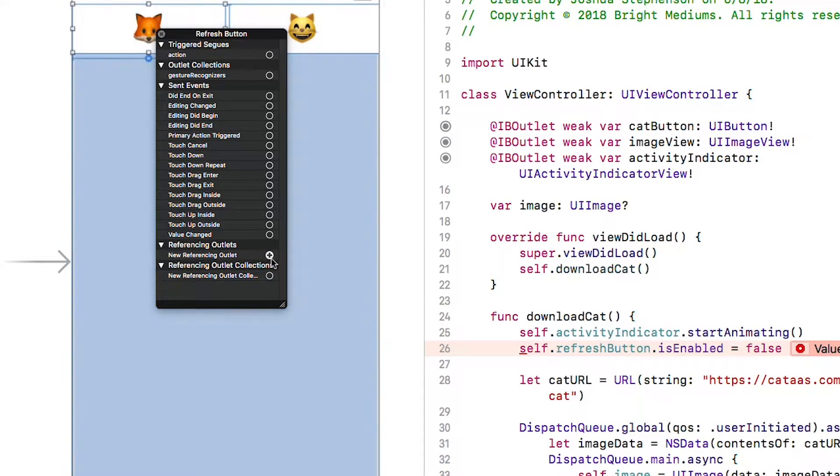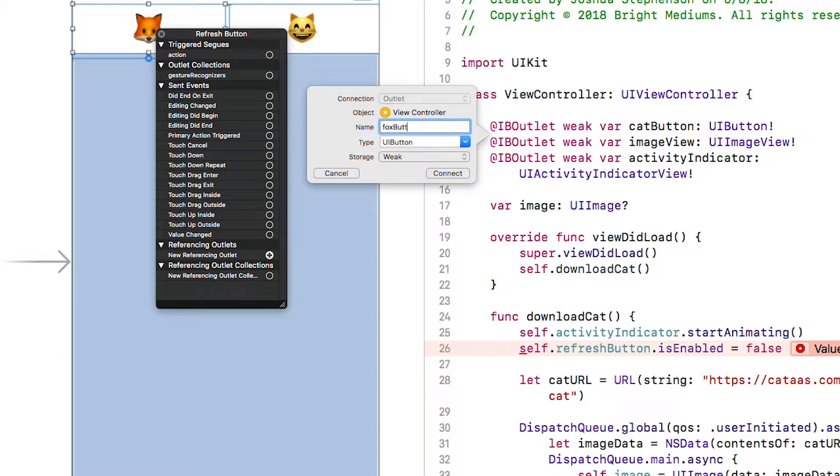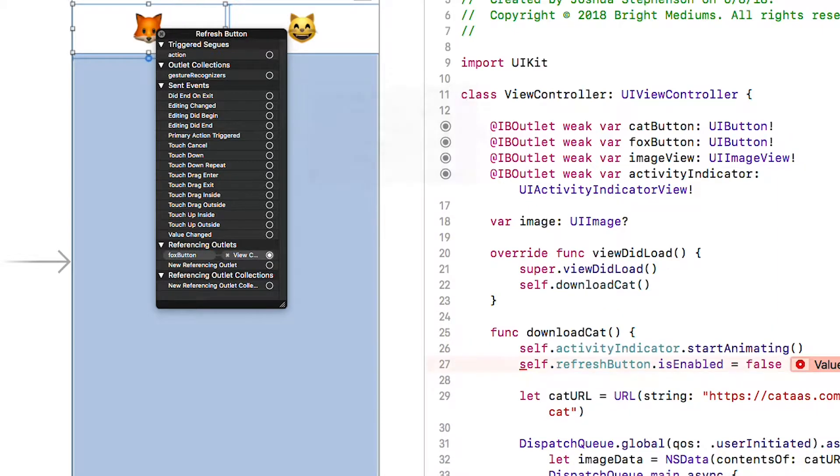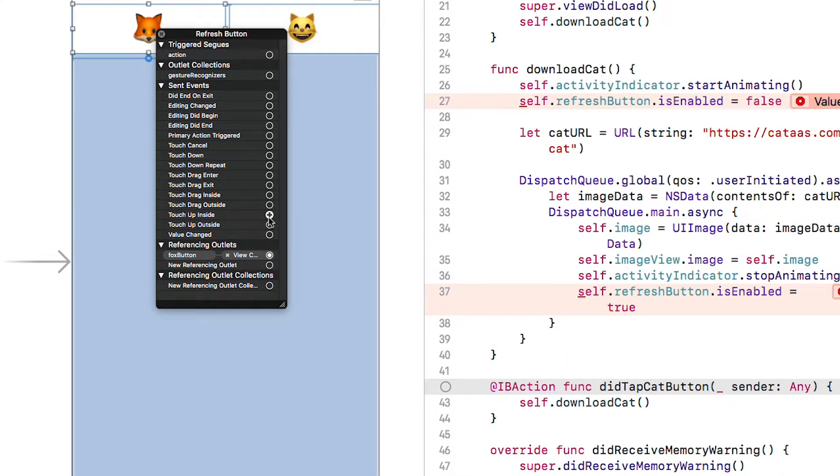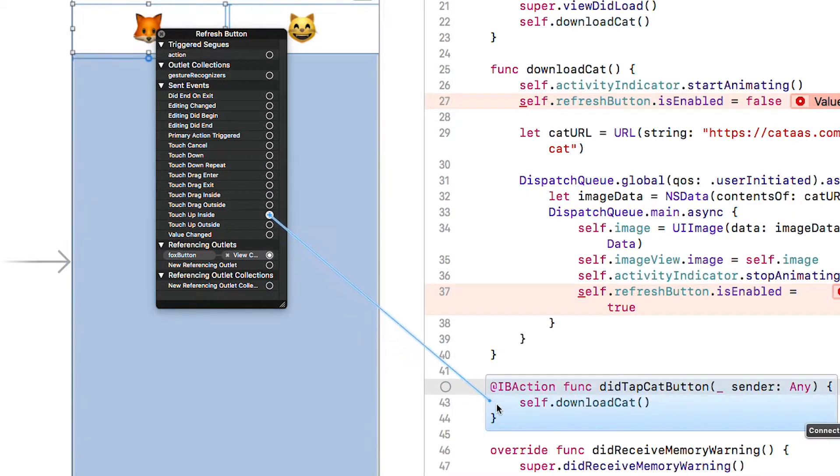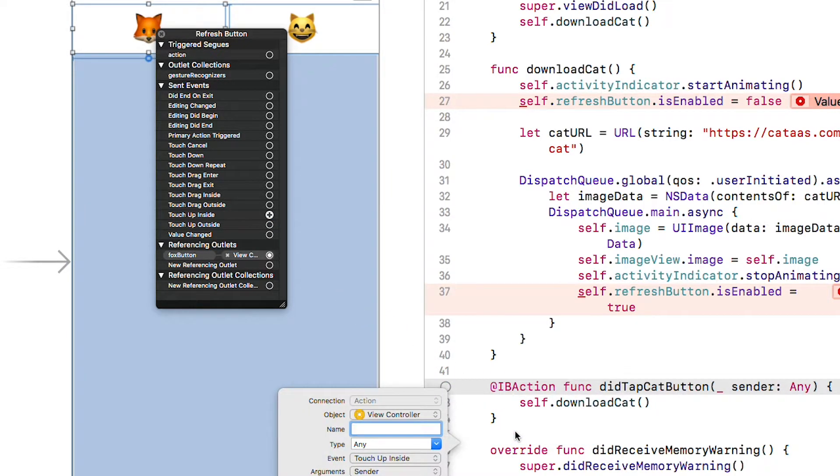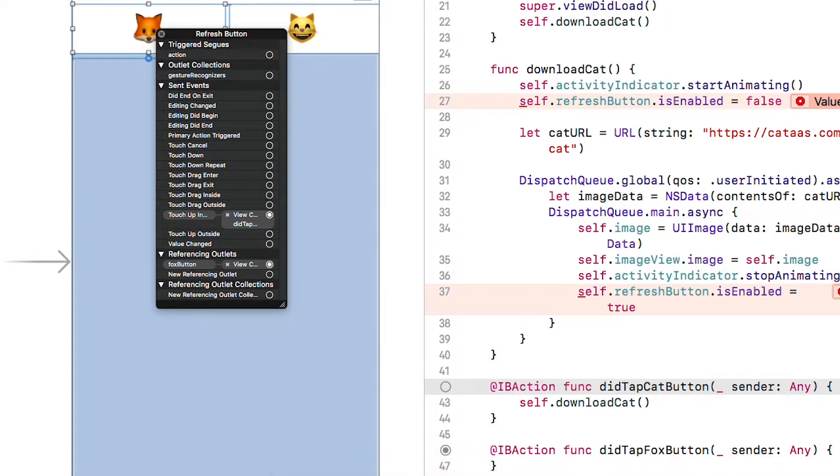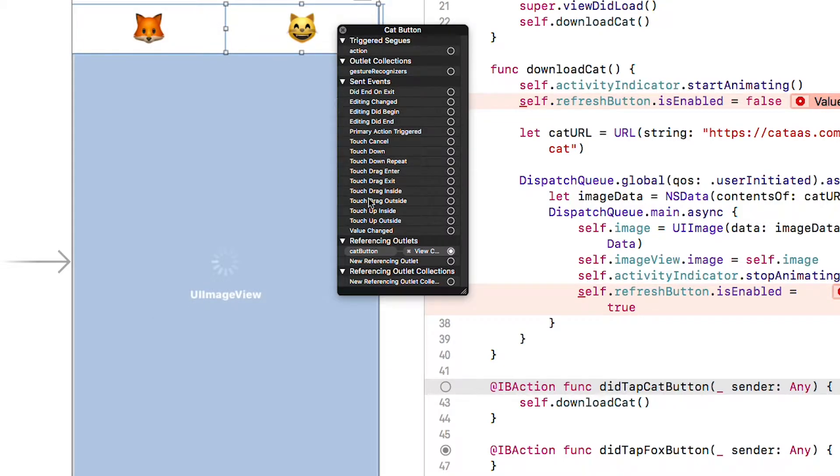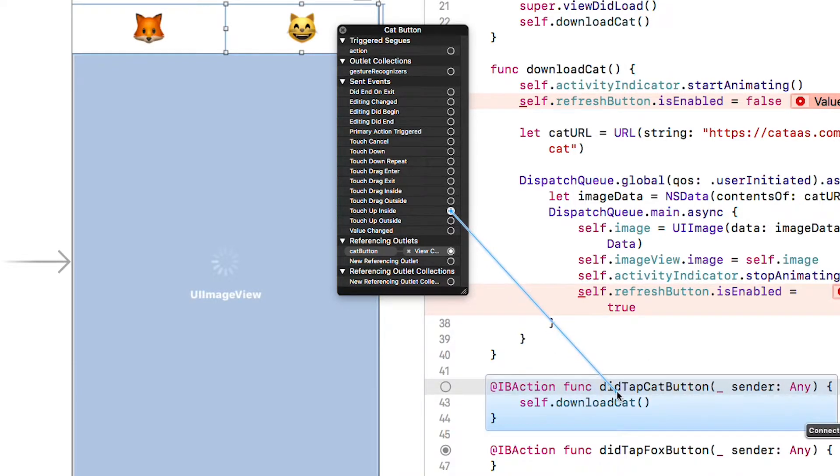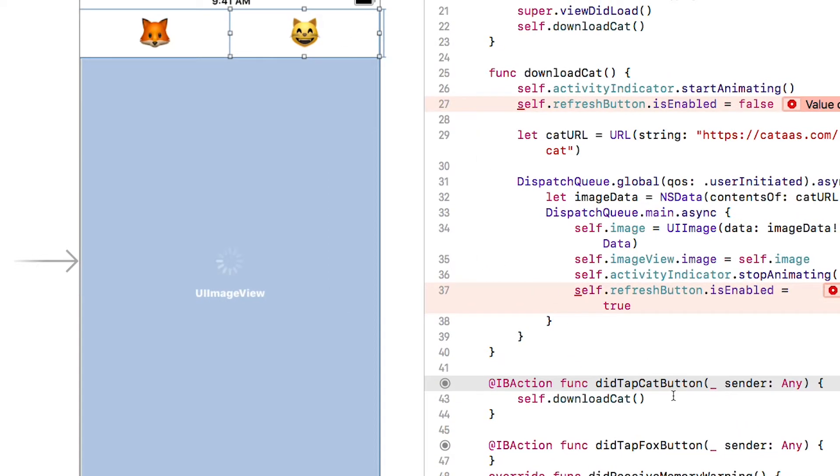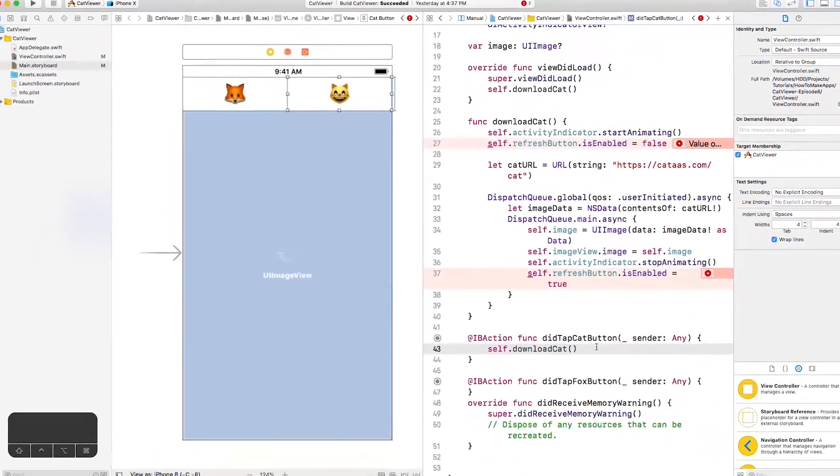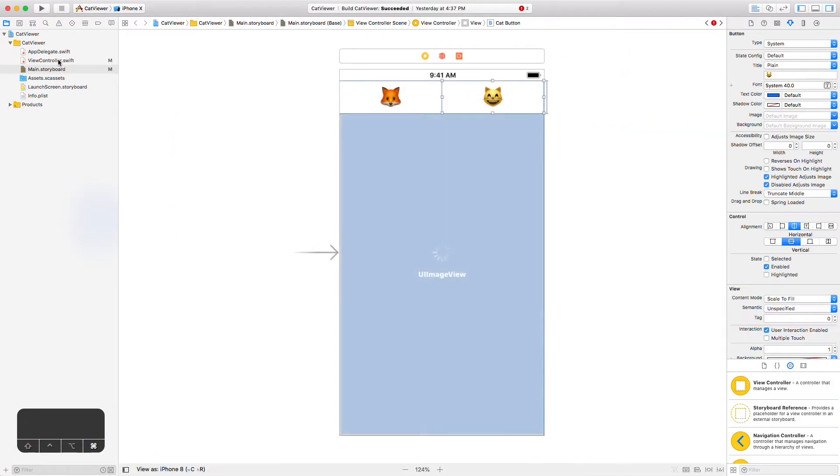Do the same thing with the fox button and name it fox button. Next we will add our tap actions. Scroll down to did tap cat button and drag a touch up inside event into the code below that function. Let go and name it did tap fox button. Lastly right click on the cat button and drag a touch up inside event on top of the did tap cat button function that's already there. Notice how xcode highlights the entire function when you hover over it. Now close the assistant editor and go back to the view controller class if necessary.